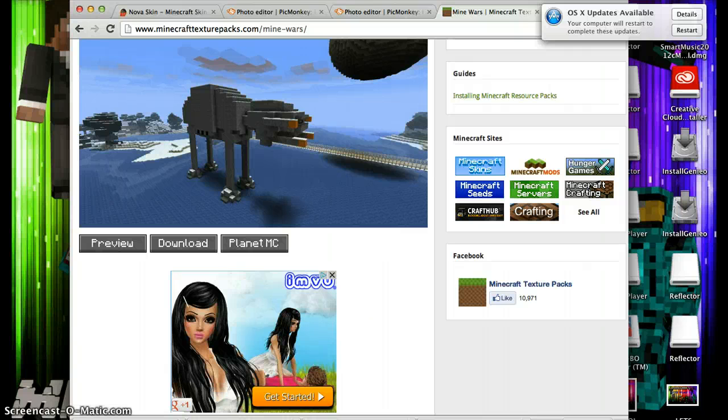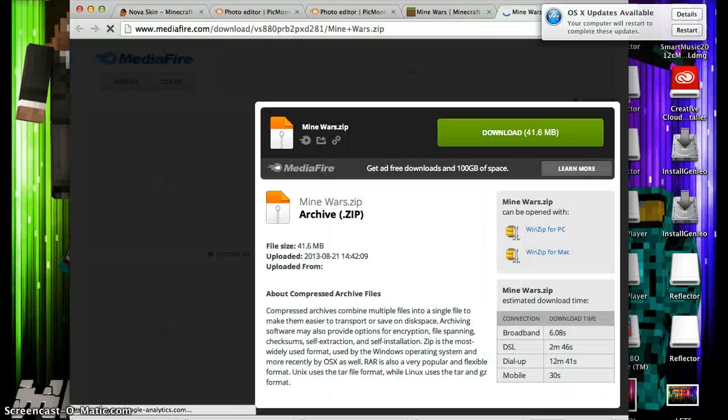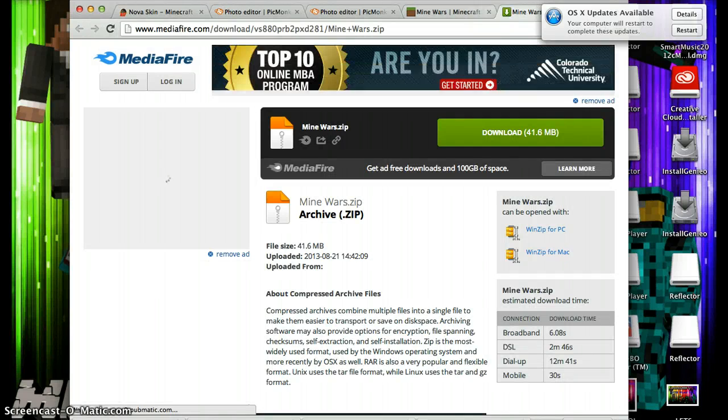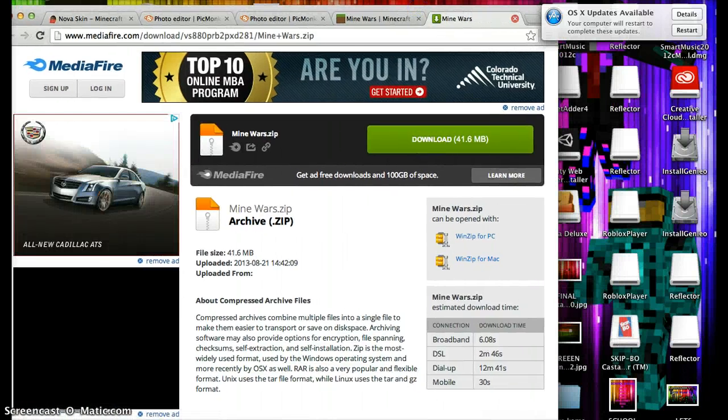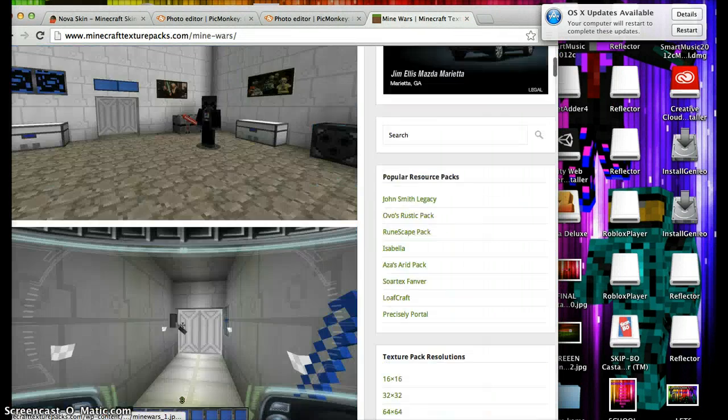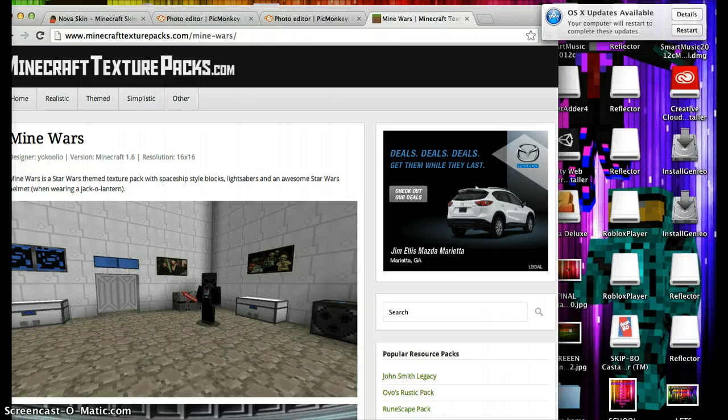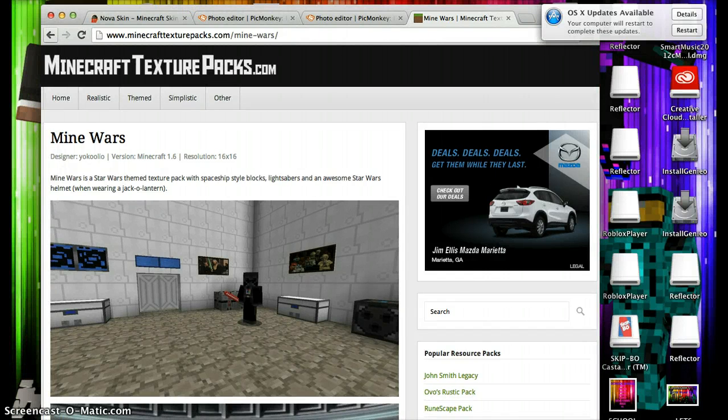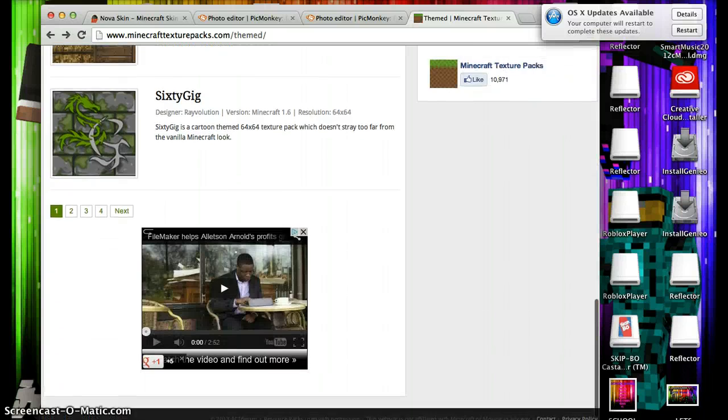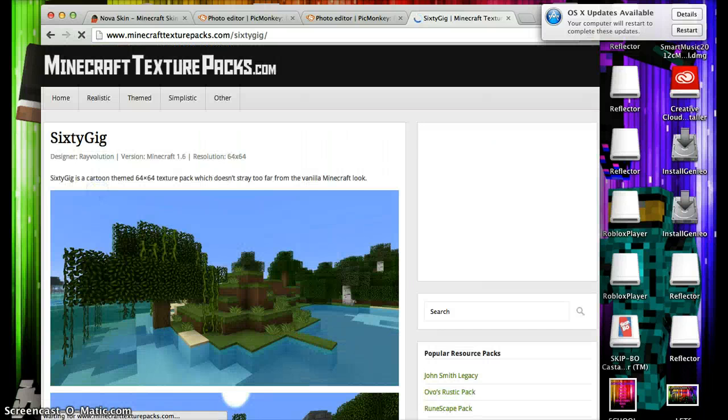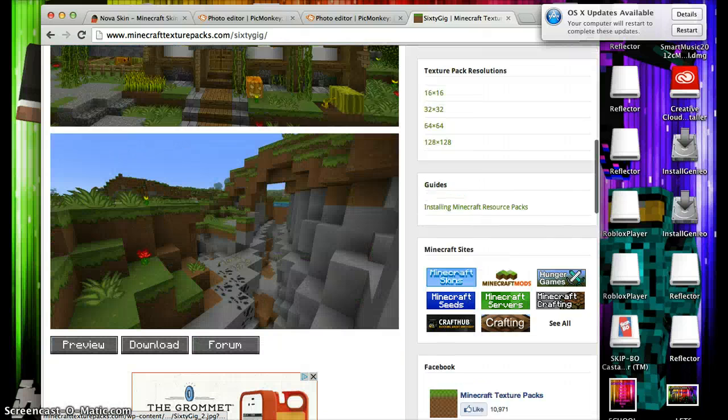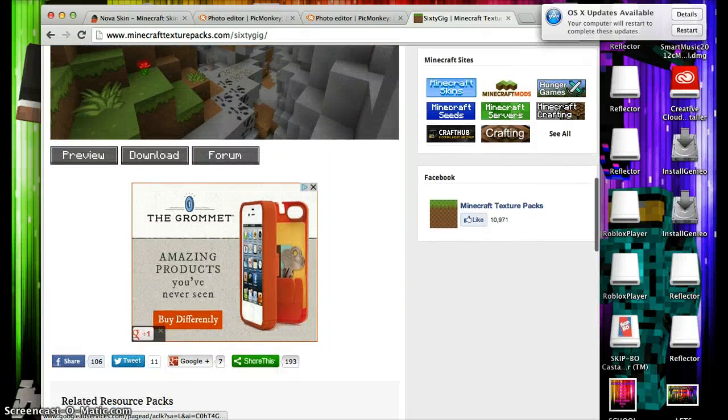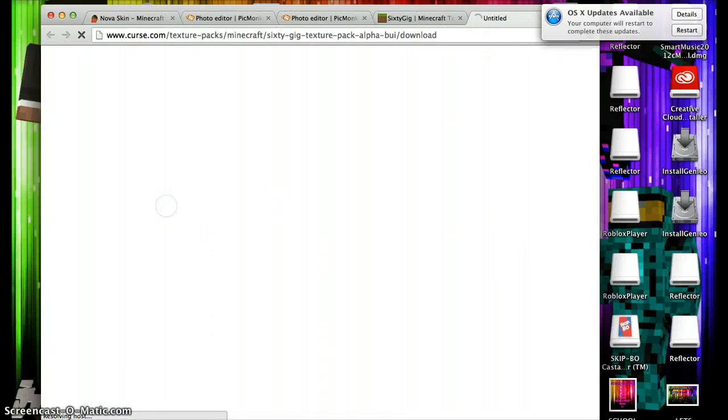Anyways, so you're gonna click download. I'm actually gonna find another texture pack, so let me move this, I can see it. So let's go back. So let's see this one. This looks cool. This is a pretty cool one. So we're gonna click download.